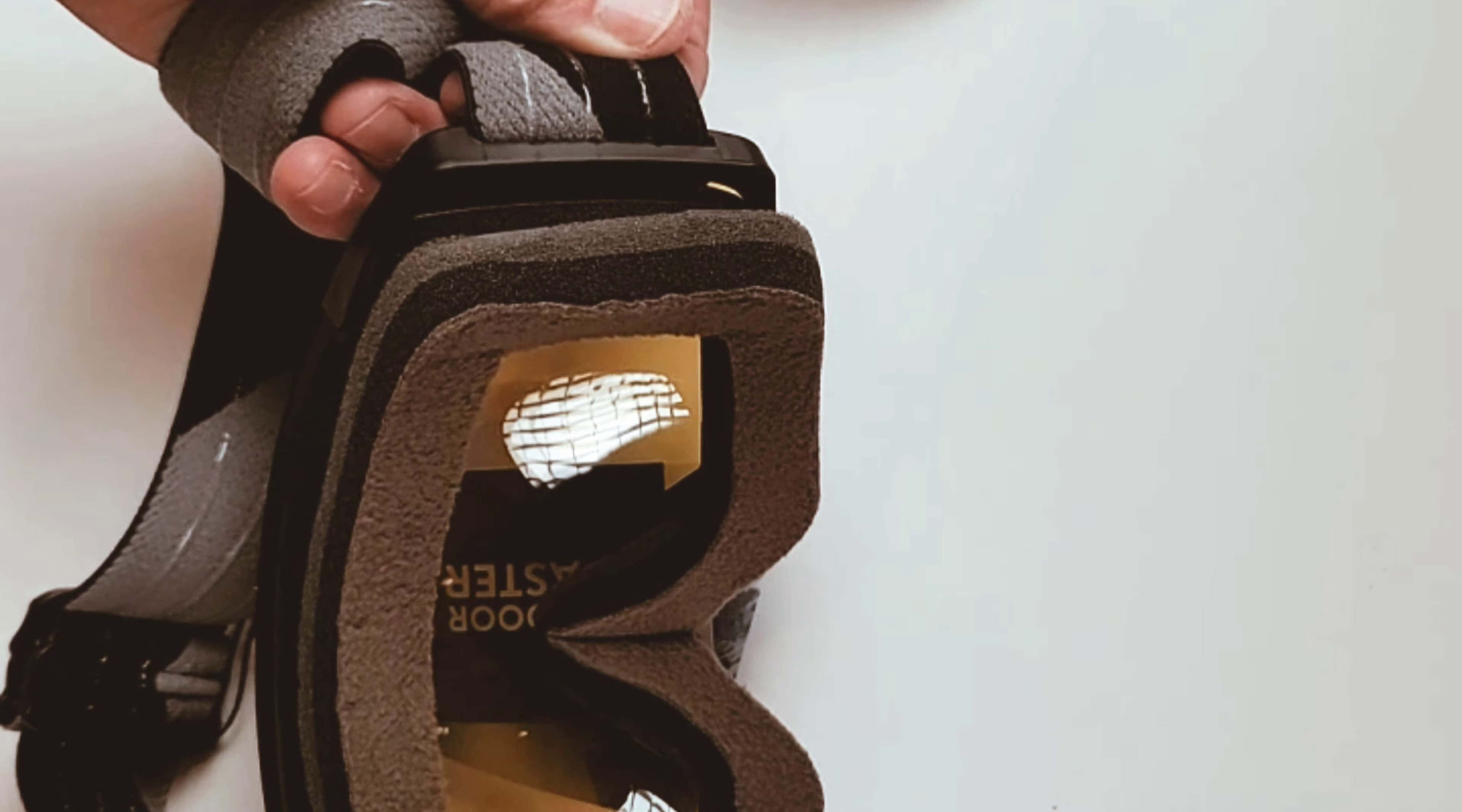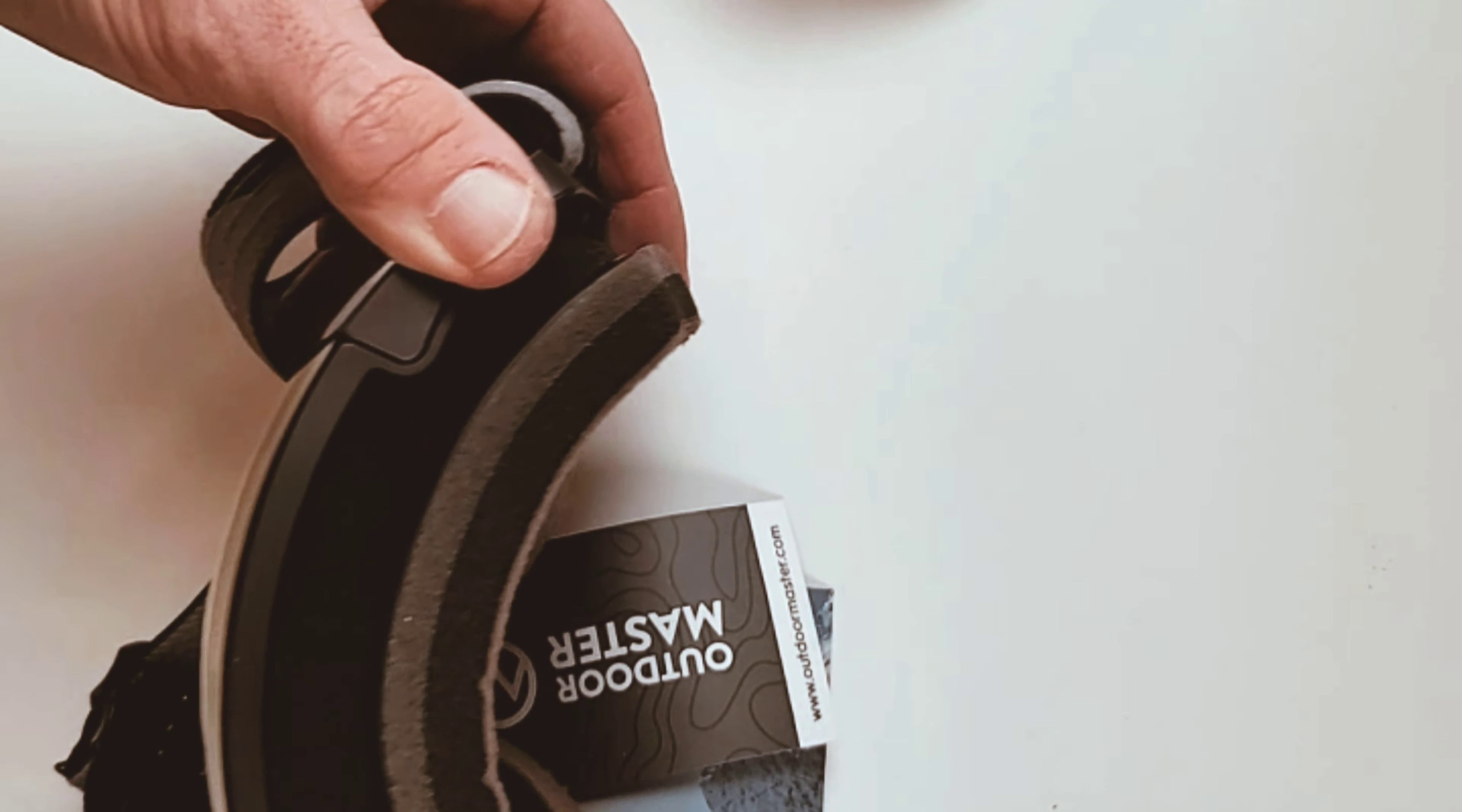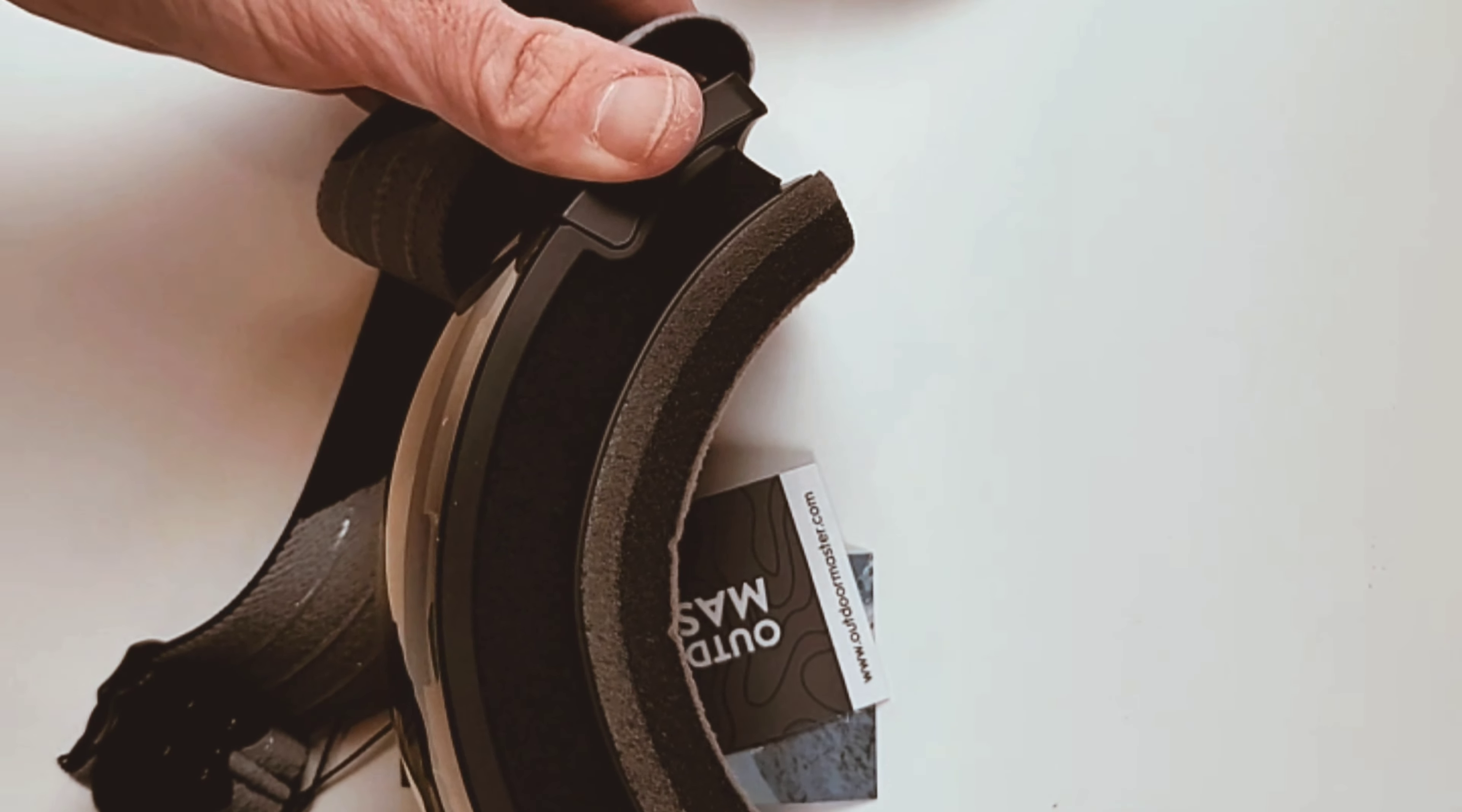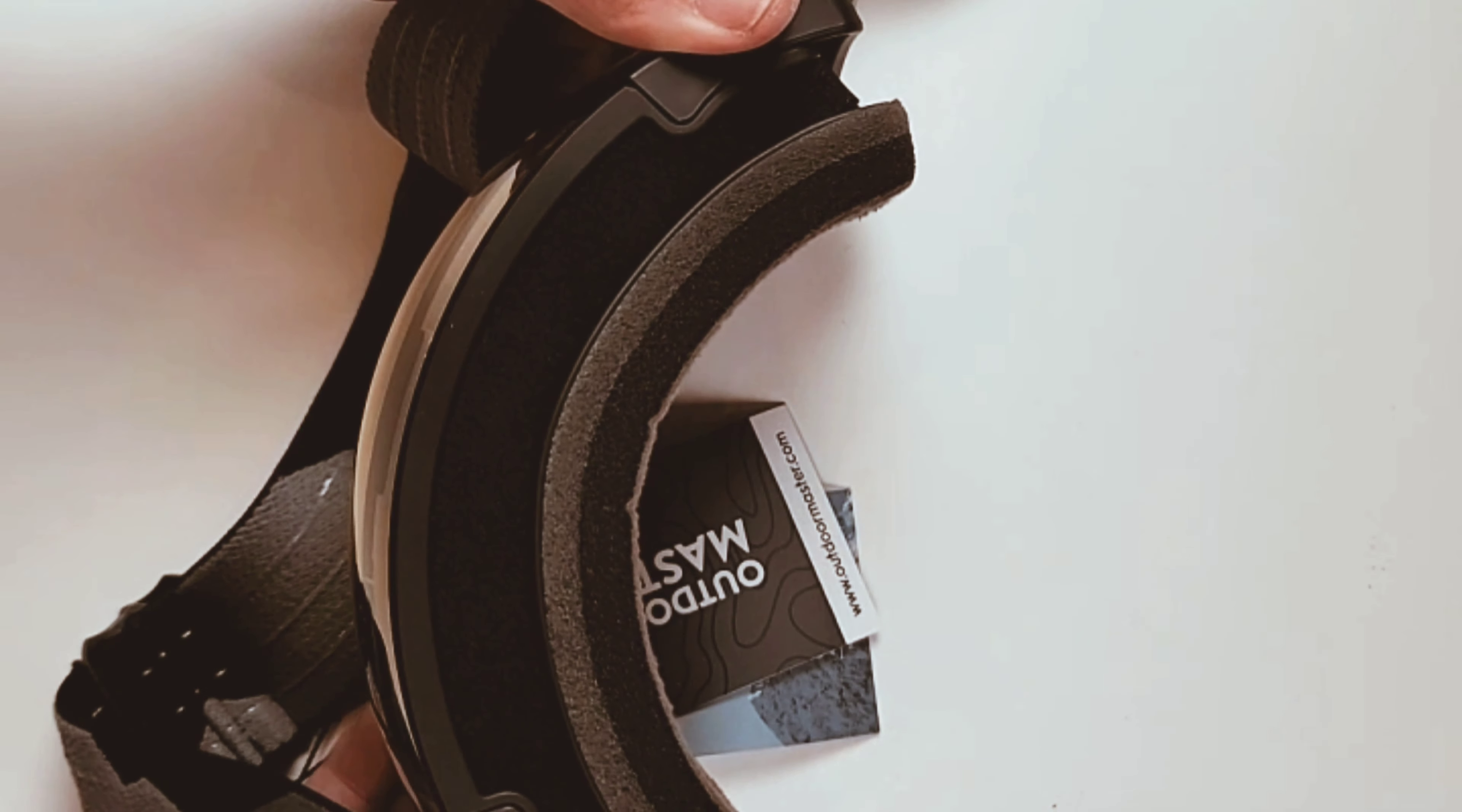The lenses have magnets on them that connect to the frame, making it super easy to swap out lenses if the light's flat or harder to see, or you're riding at night.